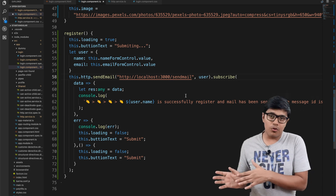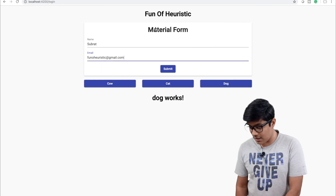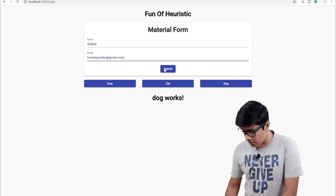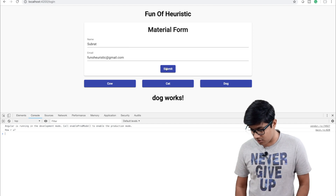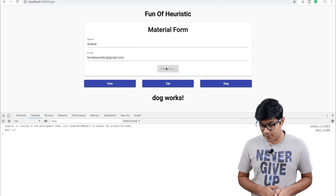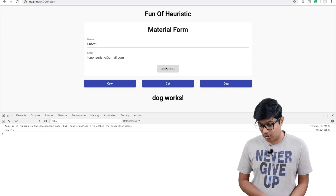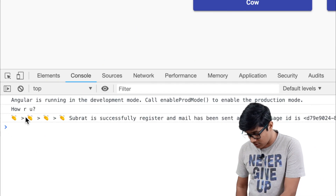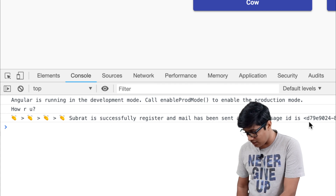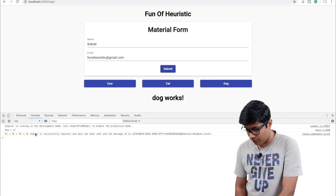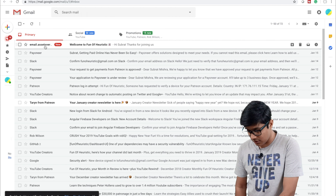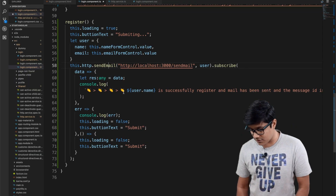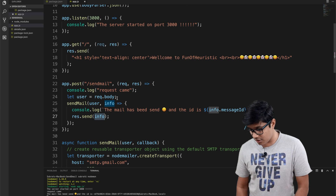Now I will go to the application and try to submit the form. You can see it's submitting and we got the message — 'Subrat is successfully registered and mail has been sent' with the mail ID. If we go to the email inbox, we can see the email 'Welcome to Fun of Heuristics' was received, saying 'Hi Subrat, thanks...'